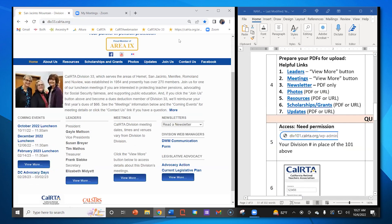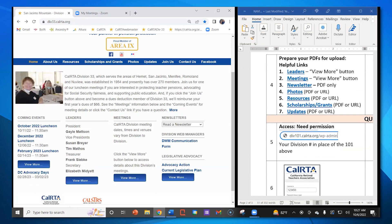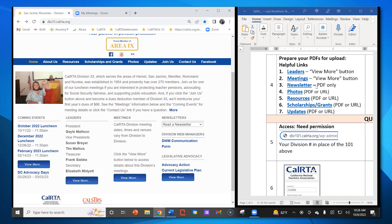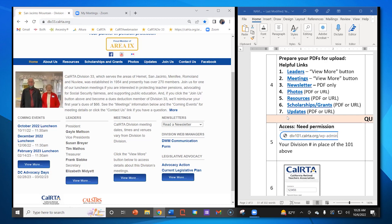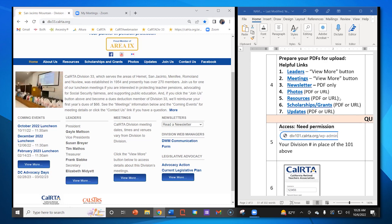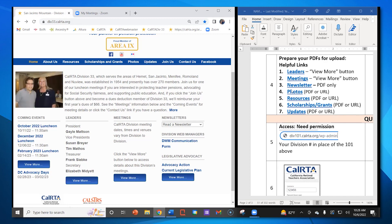Number four on your note taking guide: these are the seven categories and where those documents go. Leaders goes under the View More button as a PDF. Meetings also goes under View More as a PDF. The Newsletter can only be a PDF. Photos, Resources, Scholarships and Grants, and Updates will take either a PDF or a URL — a link or hyperlink. After Monday's training, you can decide which is the easiest route for those categories.